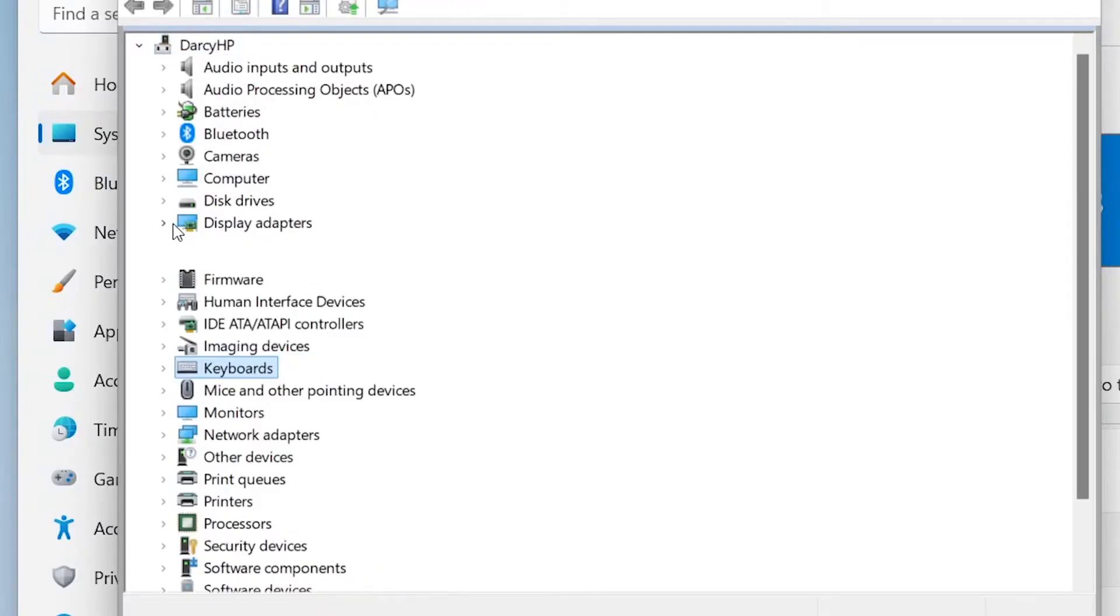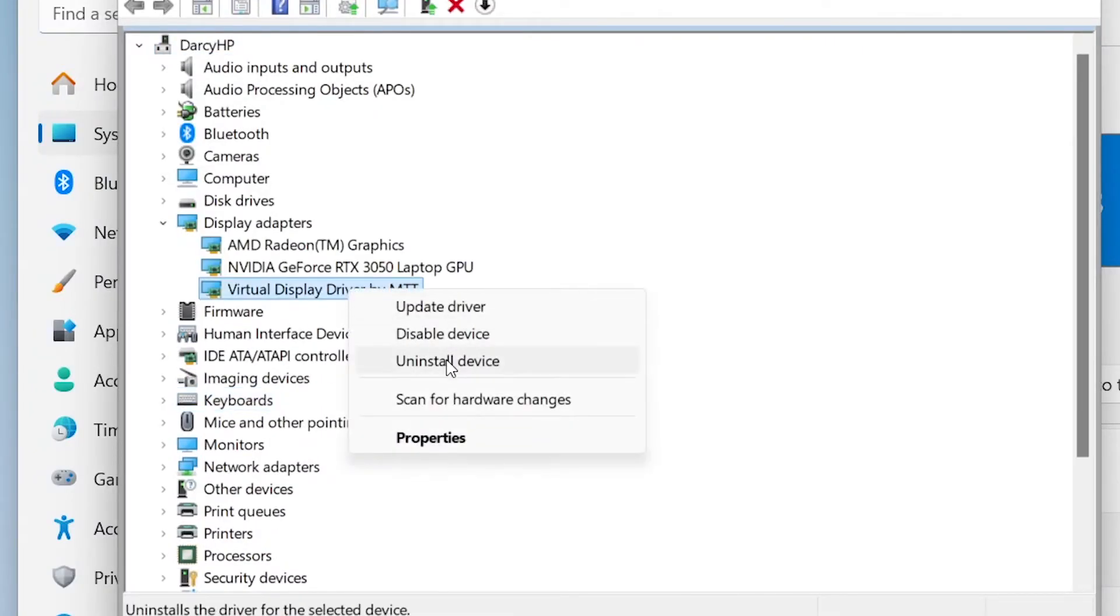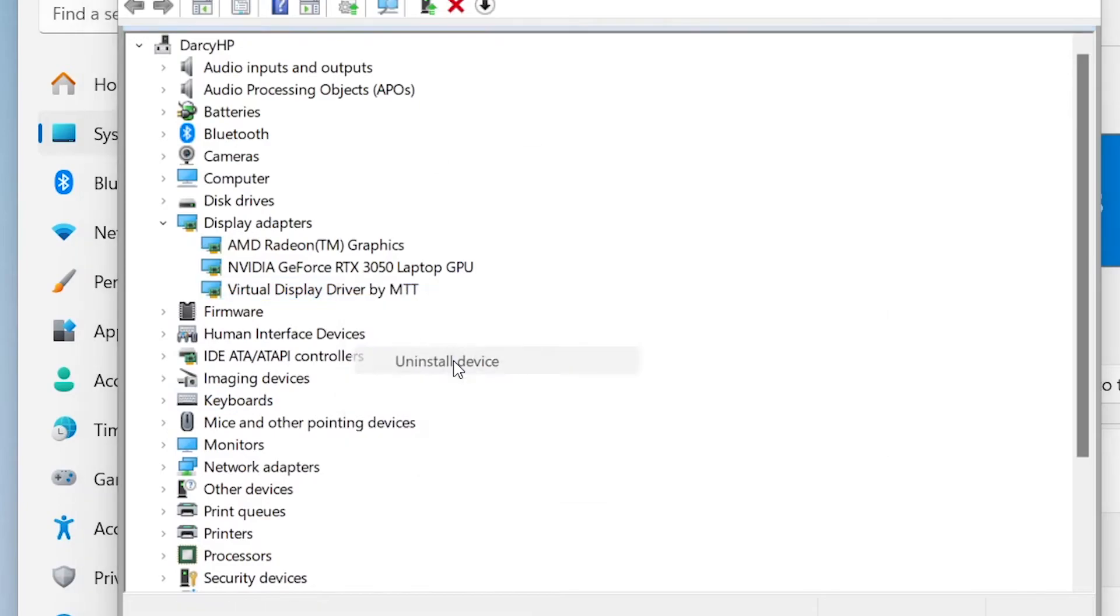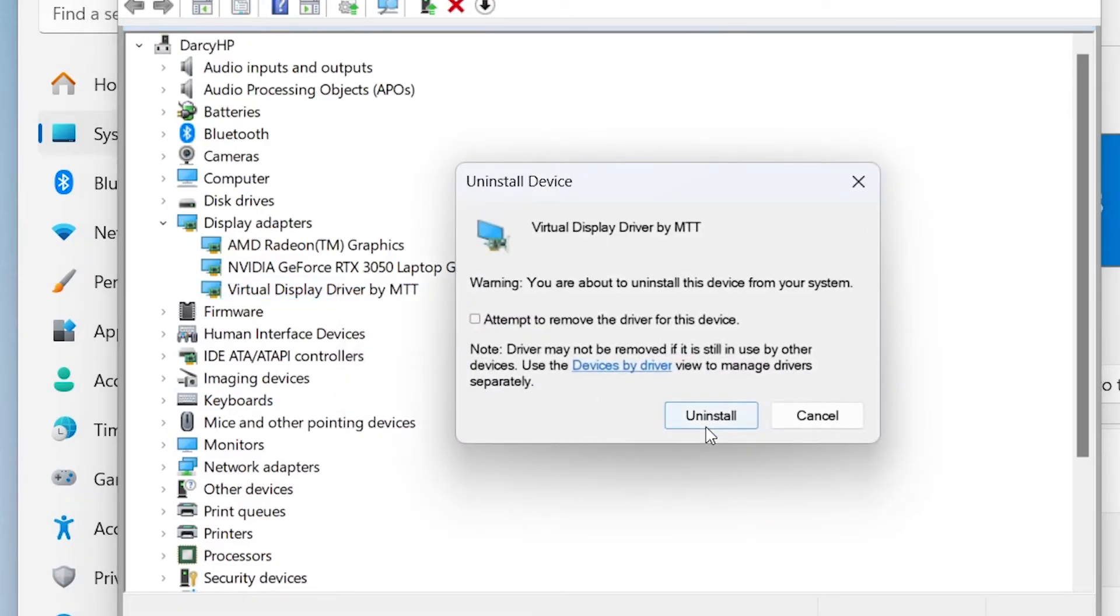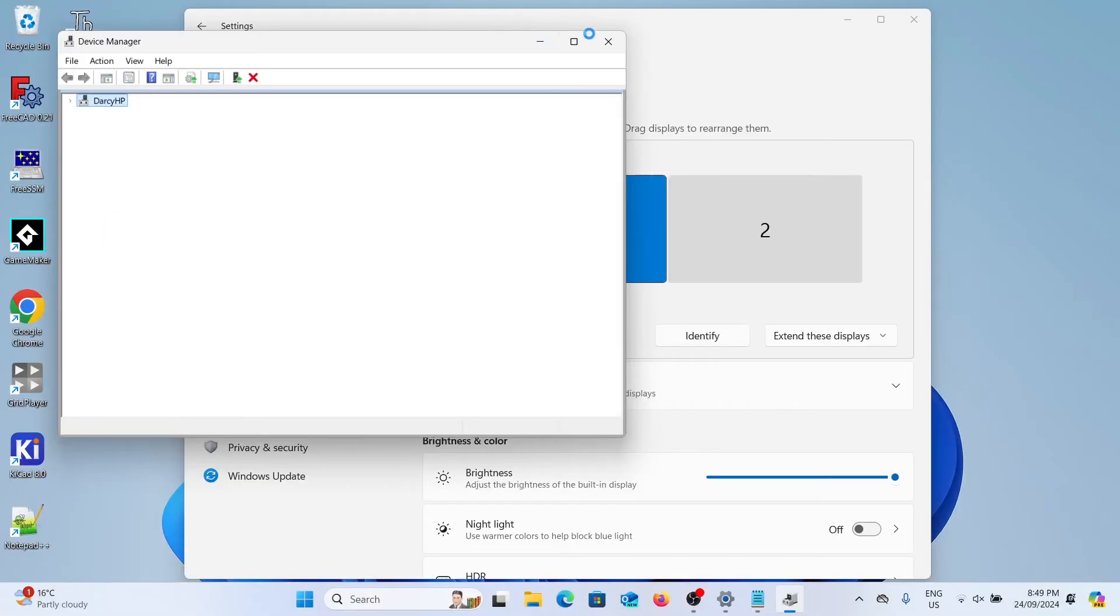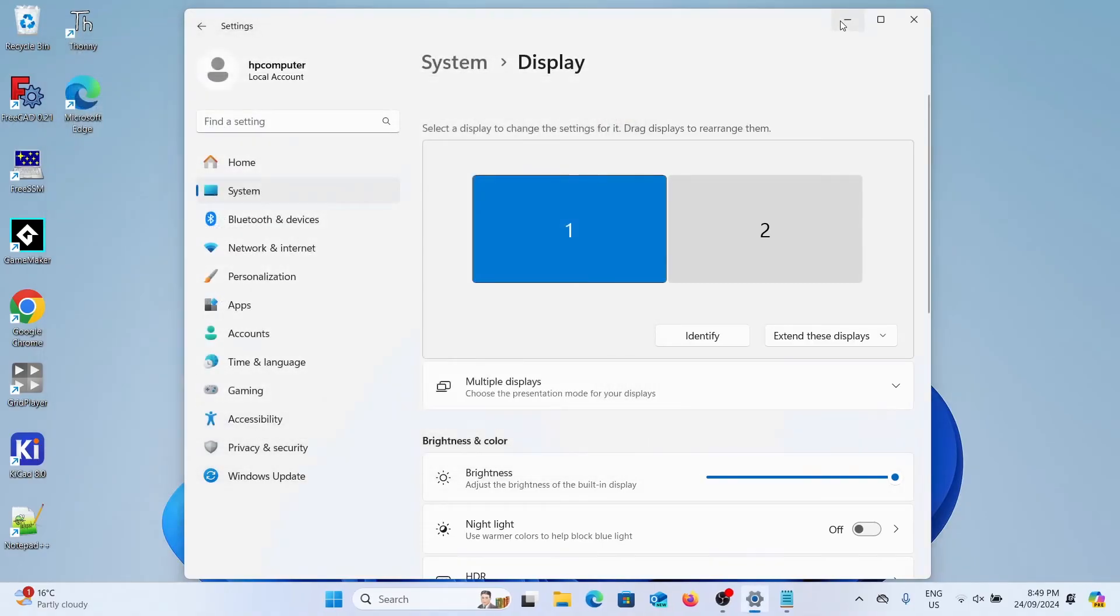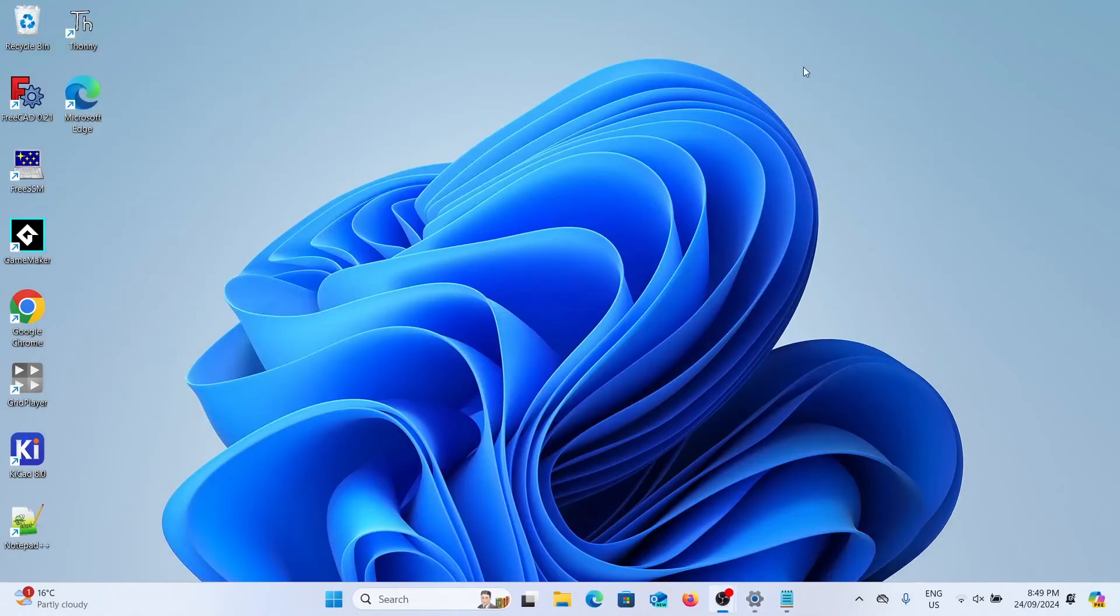We're just going to uninstall this non HDR monitor. You go to device manager, go to display adapters, right click on the virtual display and select uninstall device. Click uninstall again and it will be removed from your system and as you can see it's removed from the display settings as well.